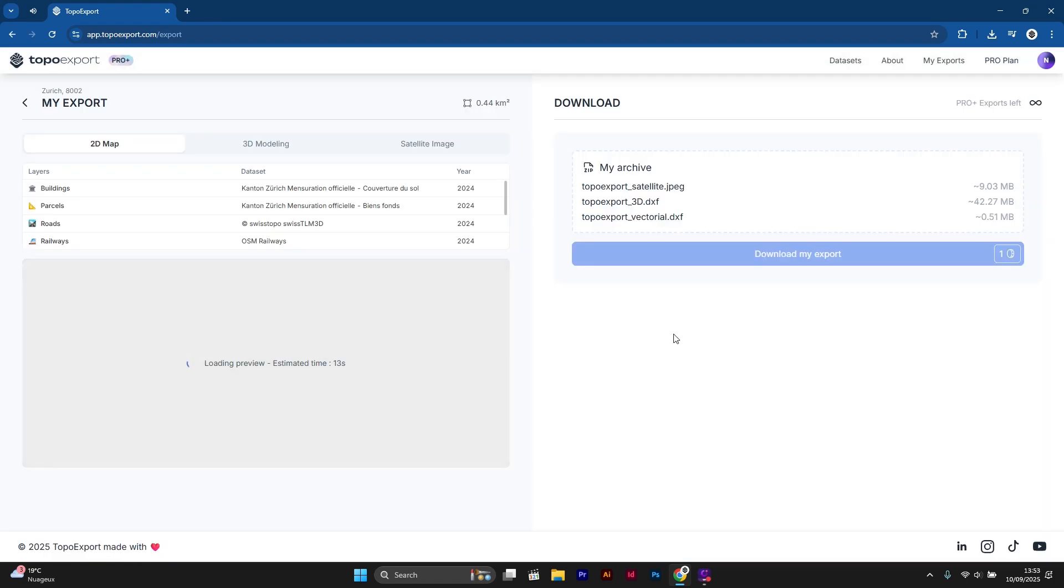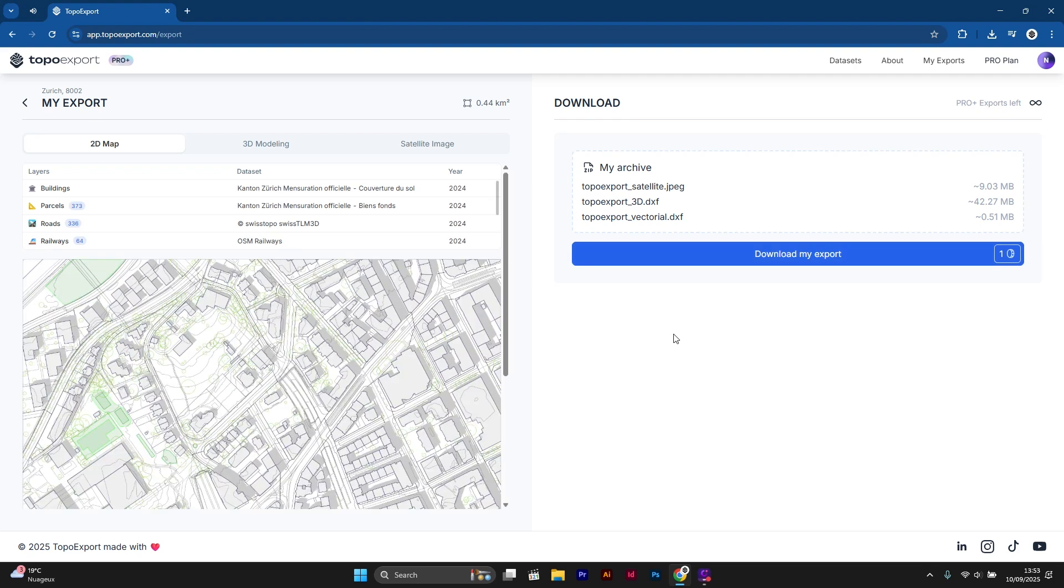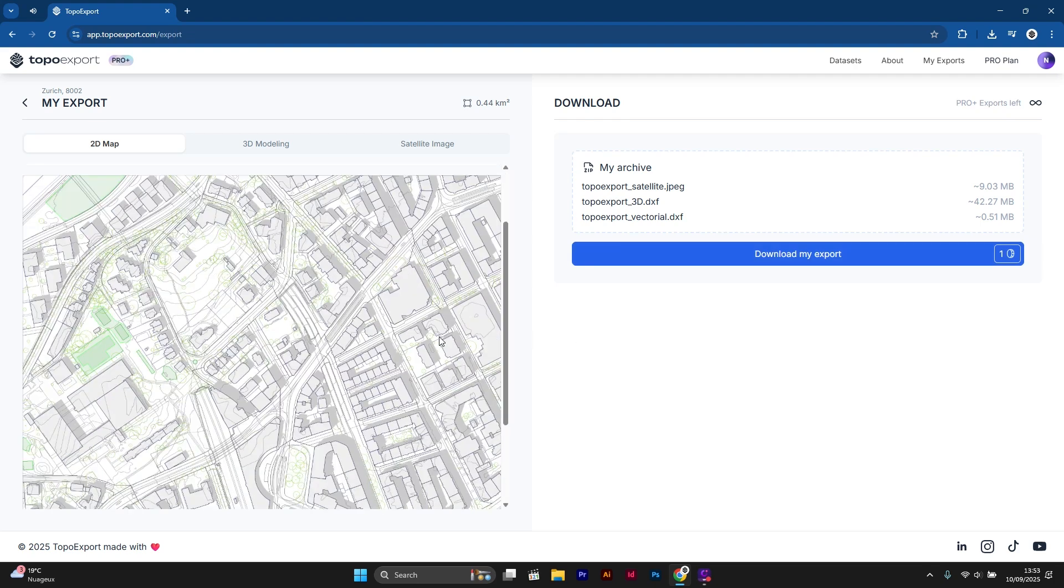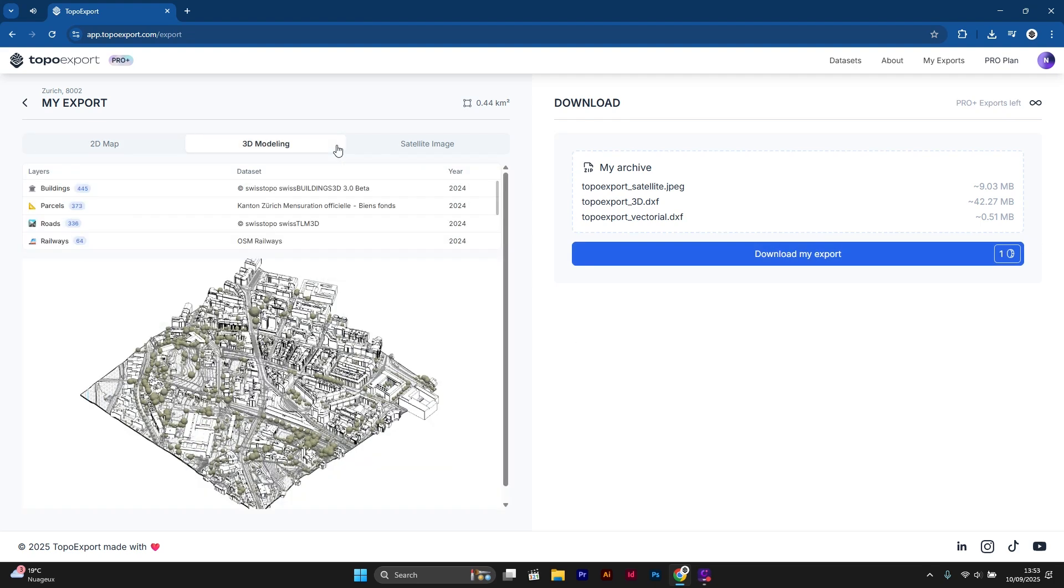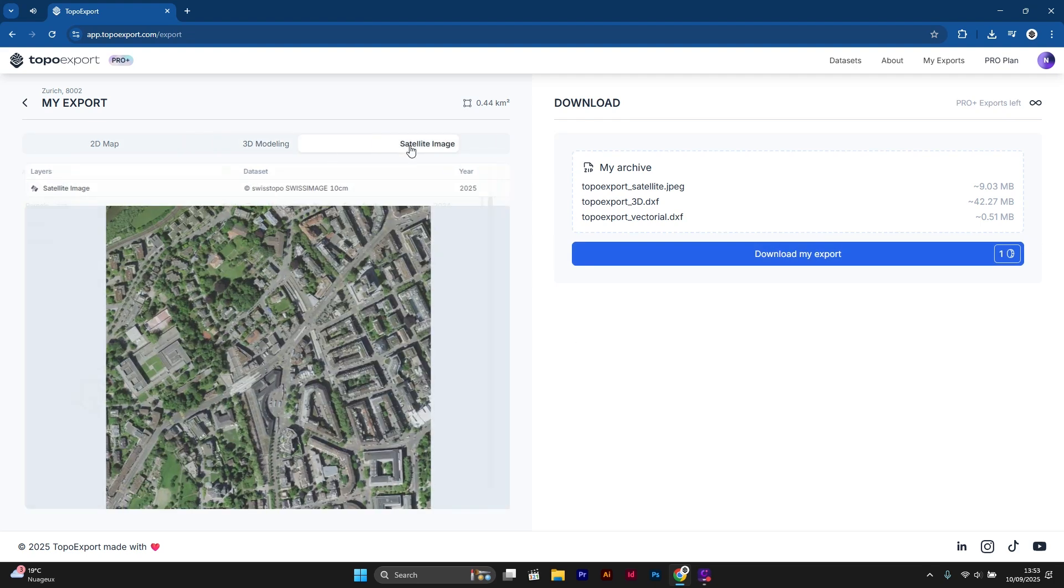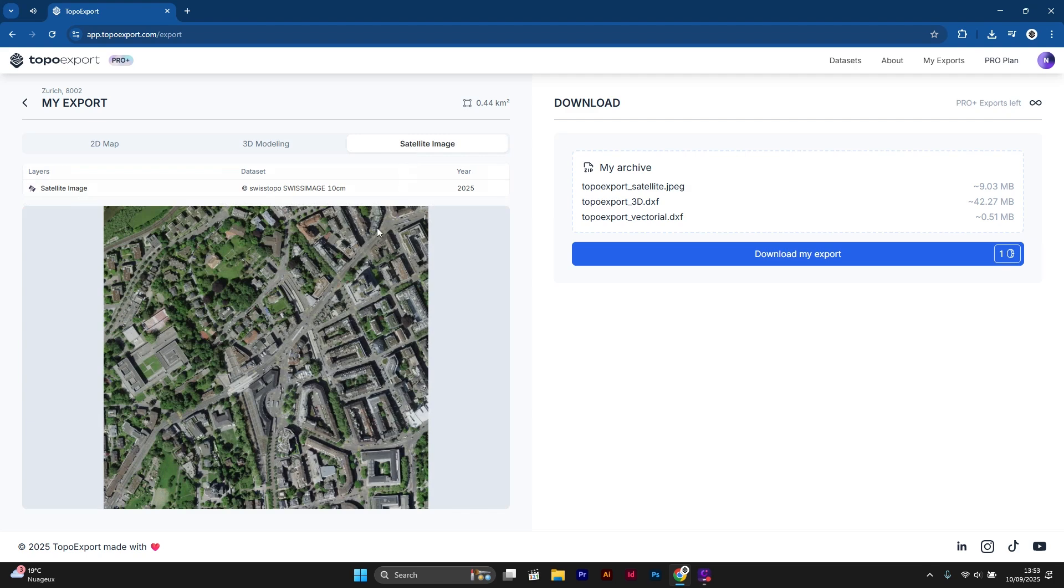You can then preview your 2D map and your 3D model, for example, and then download it.